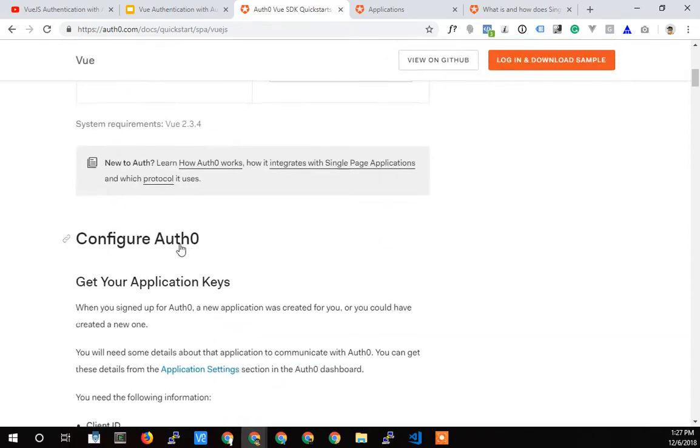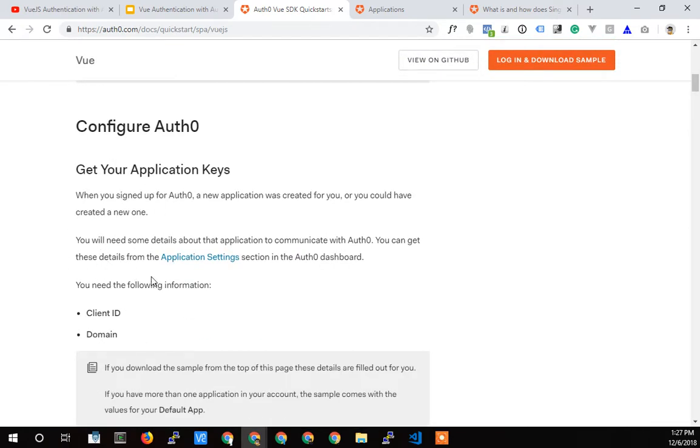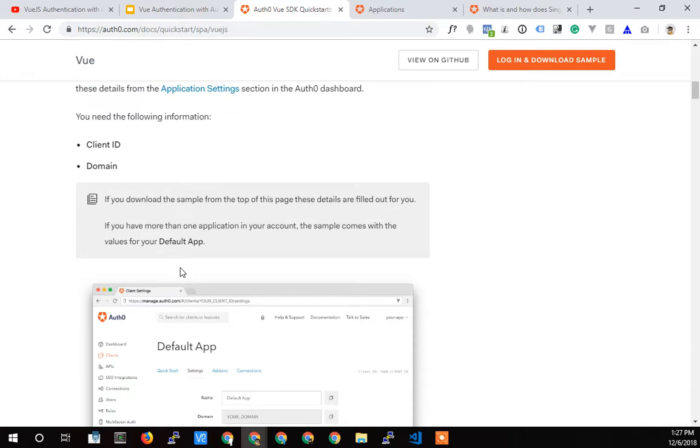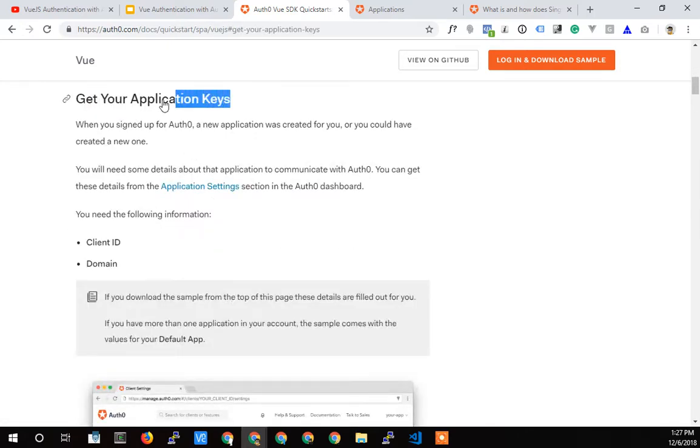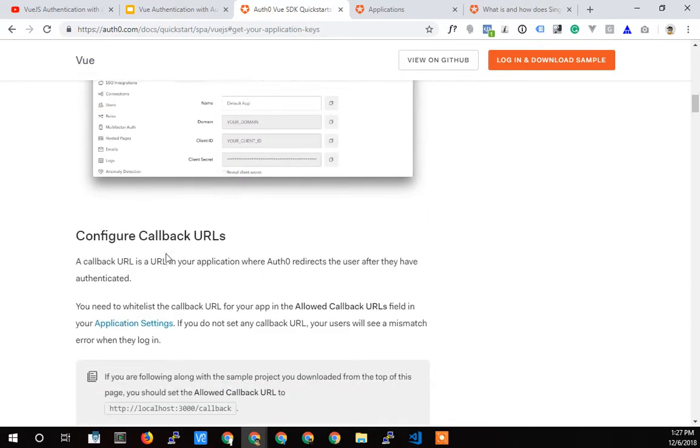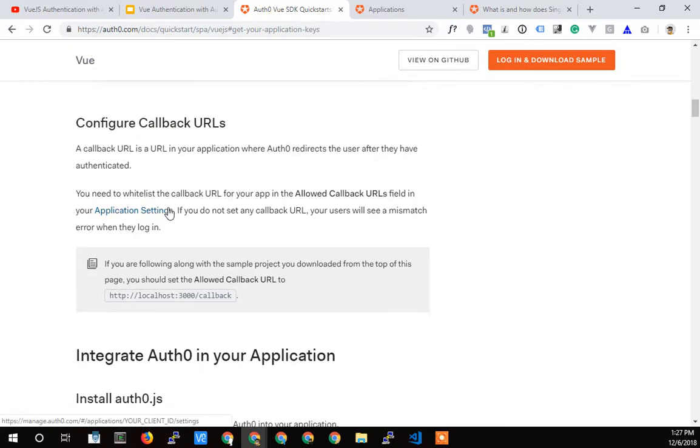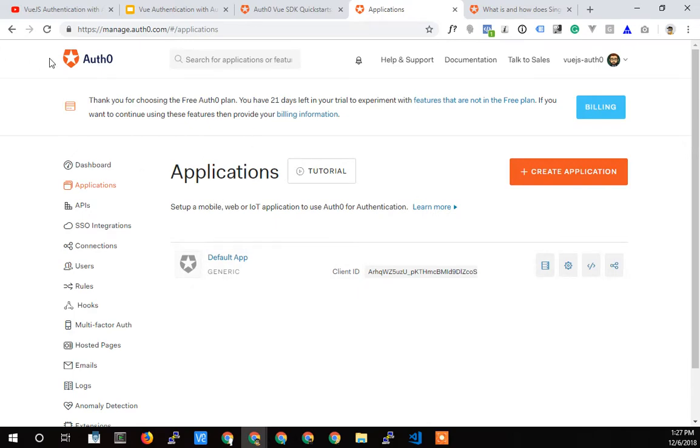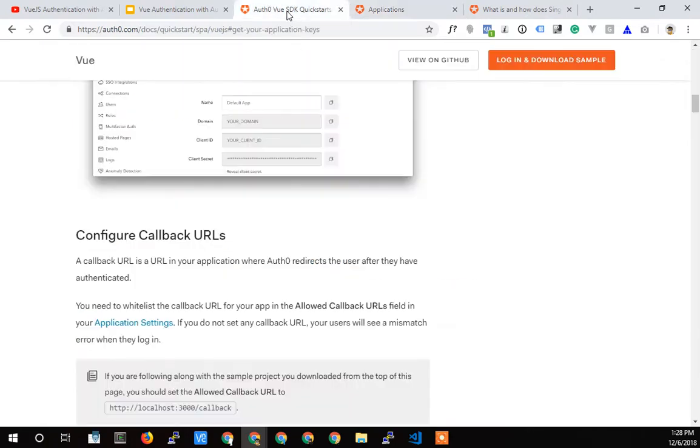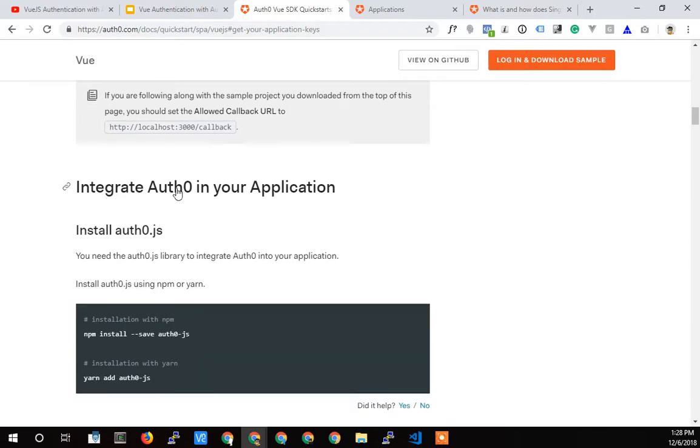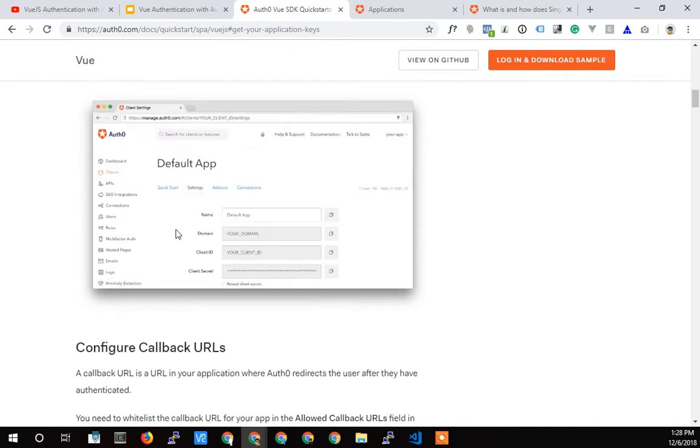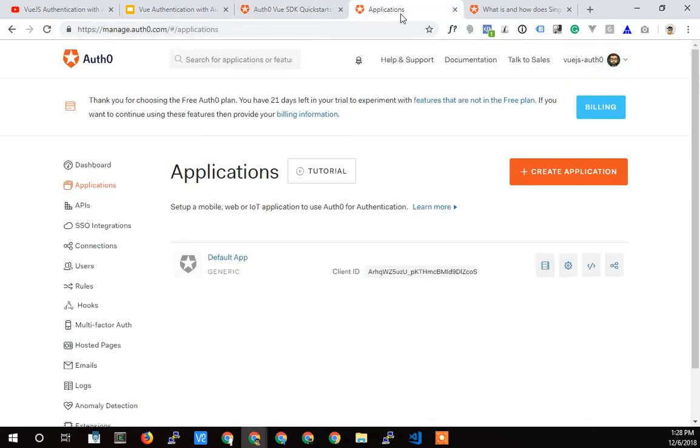If you log in, it'll give you the credentials right in the configuration. But really, all we need to do in this video is we're going to go and see where the application keys are. In the next video, we'll grab them and put them in our application. But right now, we're just going to go see where they are, and then we're going to set up our callback URLs. And that's pretty much it for this side, the Auth0 management interface side of the implementation.